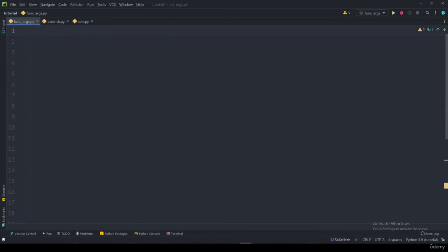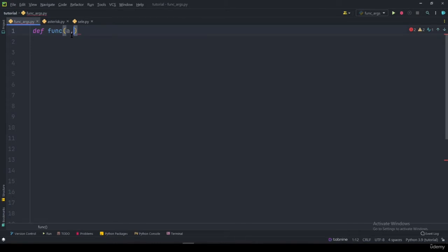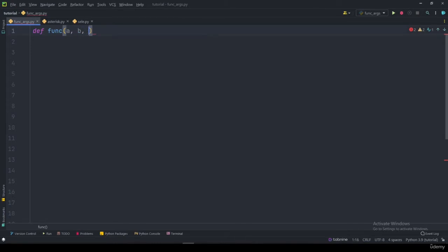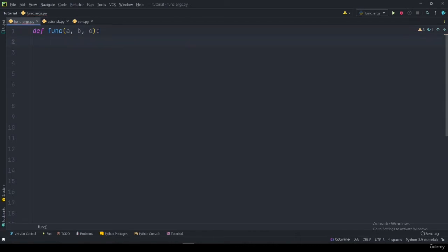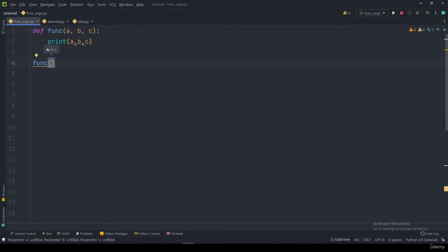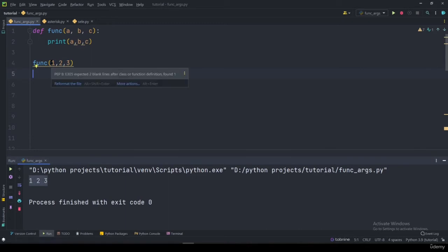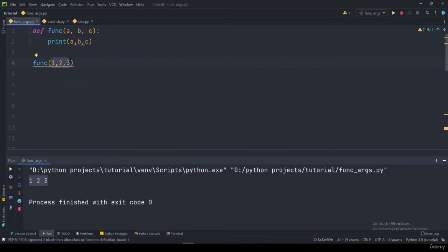Now let's see how to pass arguments to a function. I have a function called 'func' that takes three arguments: a, b, and c. We print all three of them. We execute the function by saying 'func' and specifying values for a, b, and c. If we pass in the values directly, the program prints 1, 2, and 3. We can also use keyword arguments by saying a=1, b=2, c=3.